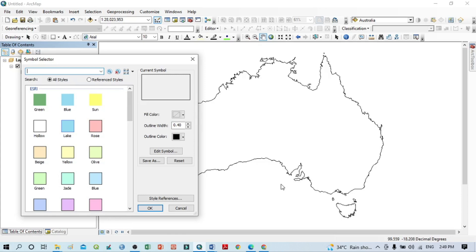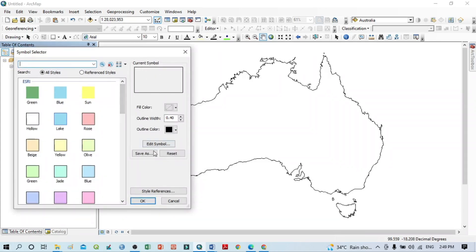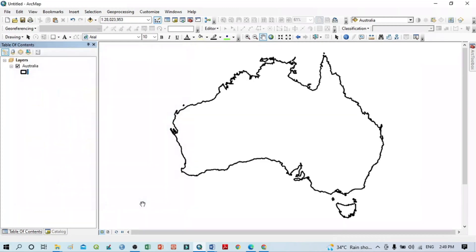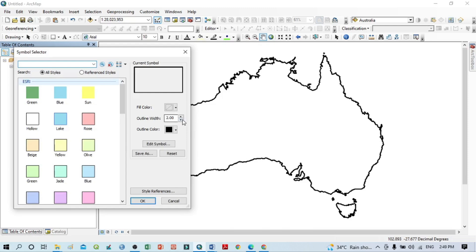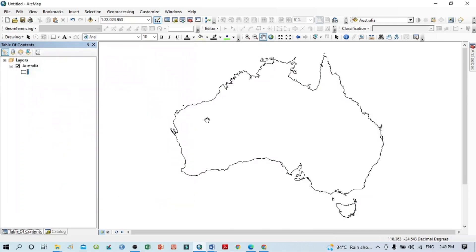Another important thing is that sometimes we want to change the boundary colors, boundary lines, and boundary thickness. Within the current symbol options you can see the outline width value — that means the thickness of the outline. If I want to increase it, I set a higher value and click OK, and you can see our boundary thickness really increases.